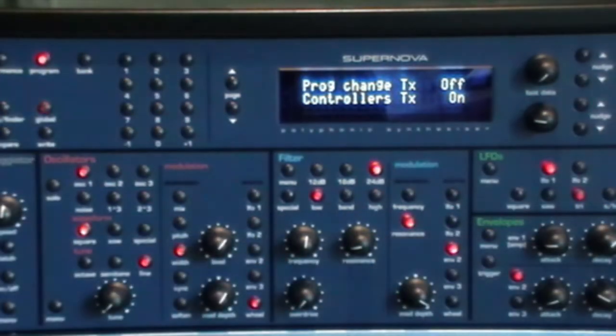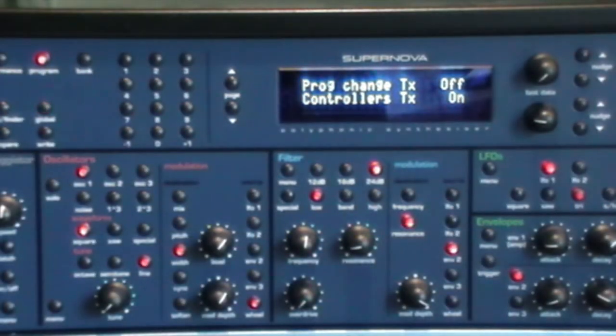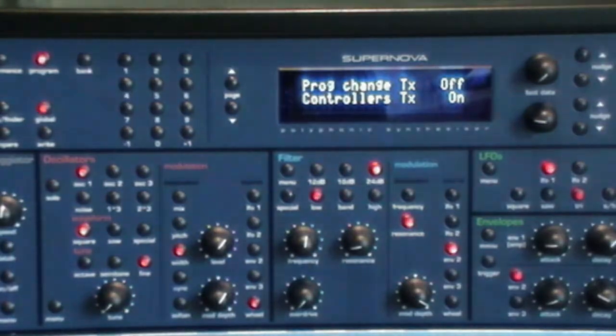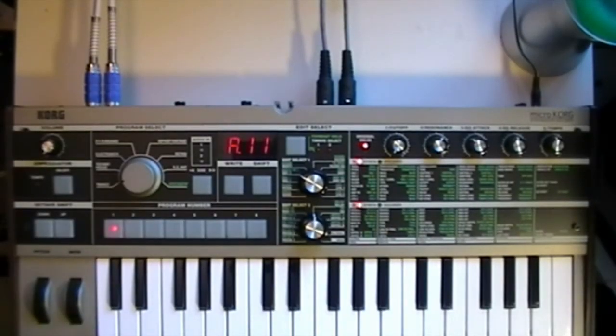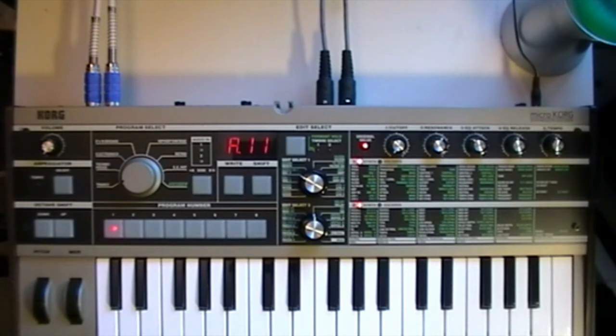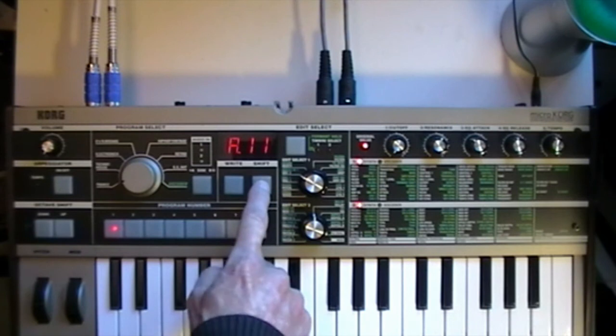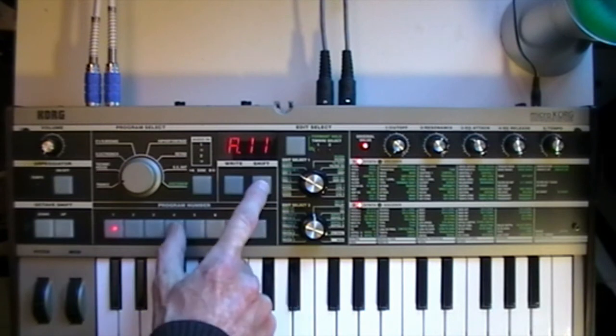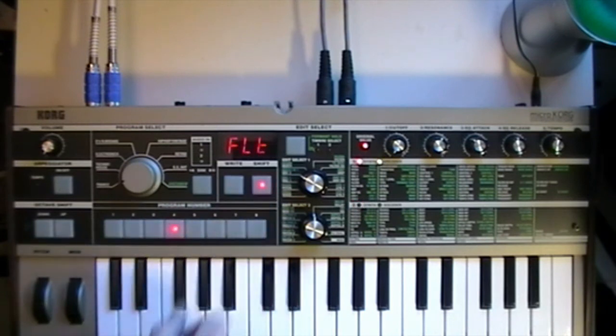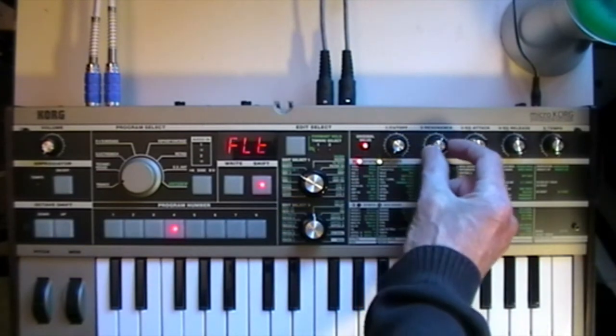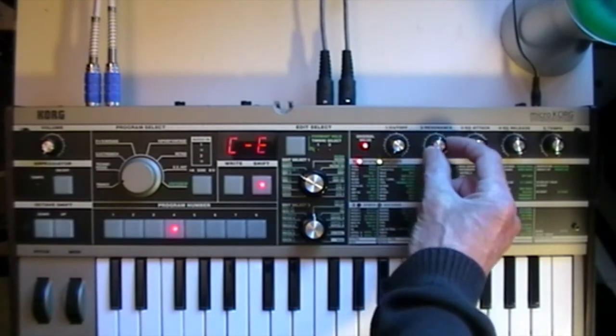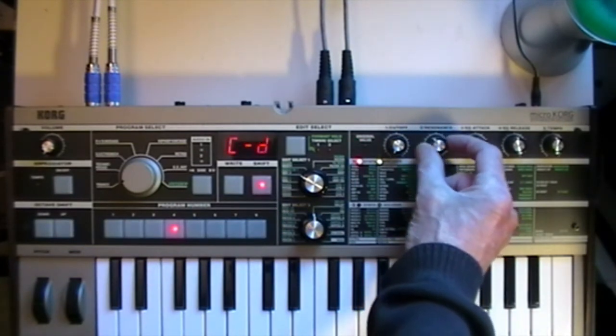And by the way, for any microcorg users, there's a similar enable-disable function I forgot to mention in the previous video. So if you don't see any control change messages in the monitor, press Shift and 4, and the display will show FLT for filter, then turn knob 2 to enable control changes. The display should show C-E, then press 4 to exit.